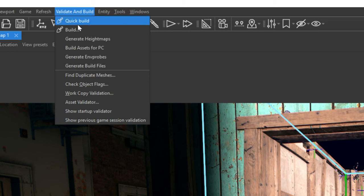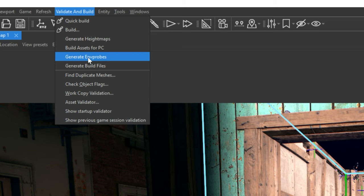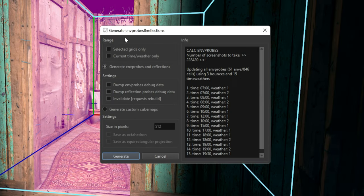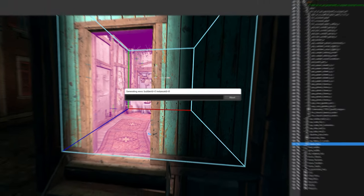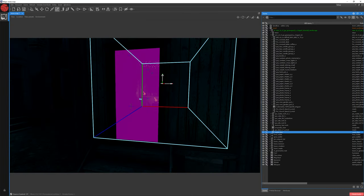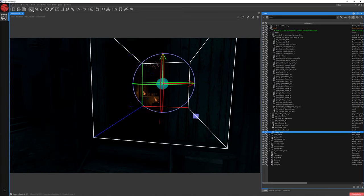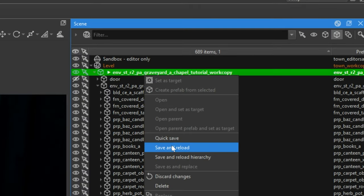Now let's choose Generate ENV probes. Choose Selected Grids only because we want to calculate just this one room box. If you want to generate all ENV probes on your new map in the future, deselect this option. Let's click Generate. Now you can see a difference. Choose Selection mode and let's save our prefab — right mouse click, then Save and reload.